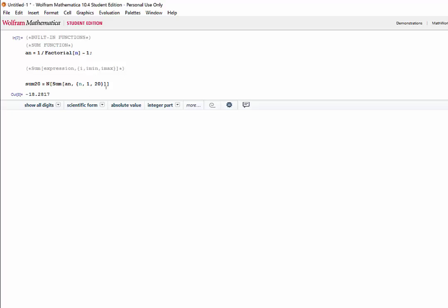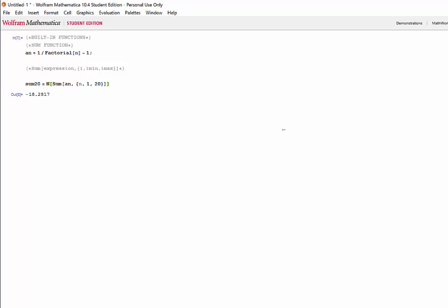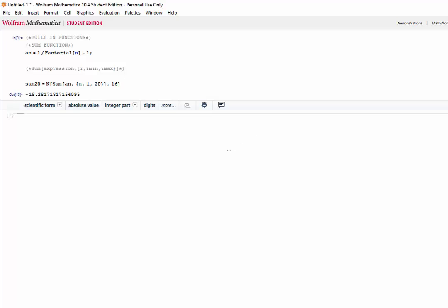Now we can play around with the numeric function as well to change the precision of our answer. So by default, it'll give us about 8 bits, which on average is around 8 significant figures. If we wanted this to say 16 bits of precision, we could put a comma after expression, 16, shift-enter again. Now we have much higher precision.